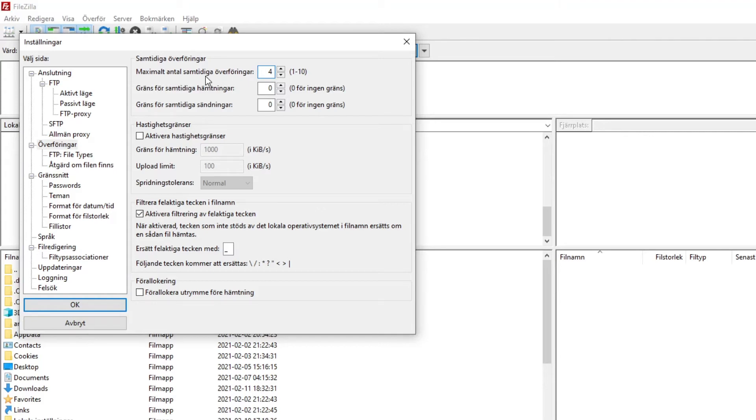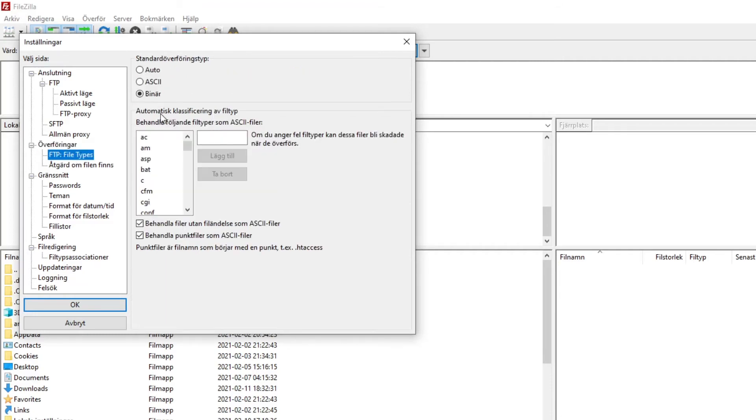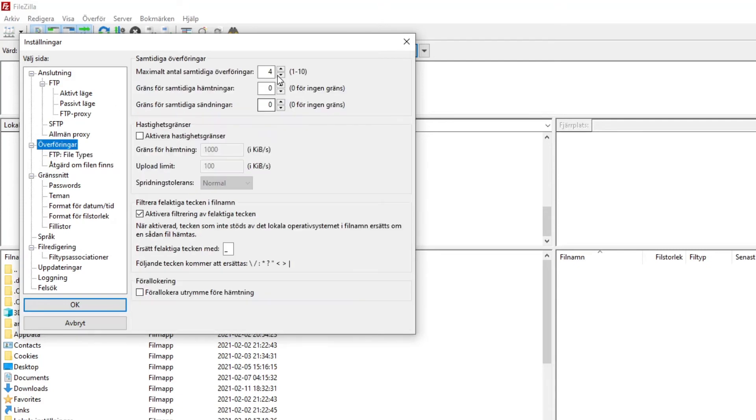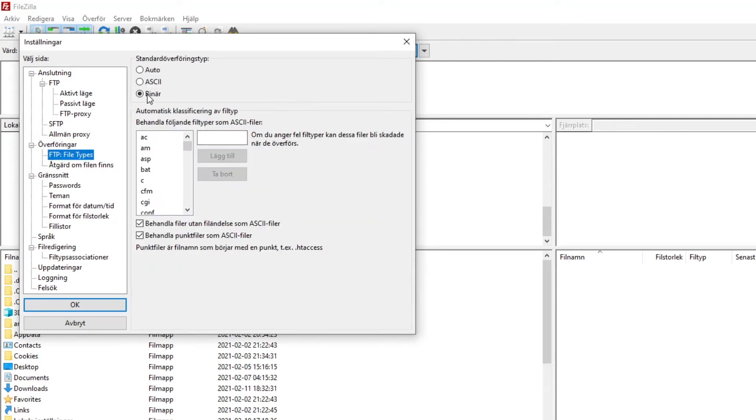There are some settings we need to change before we can go ahead and connect with our Xbox. This is very necessary. First of all, you want to be sure that when you go to transfers here, you have a maximal amount of simultaneous transfers. You want that to be set to four. You never want it to be higher than four. We will set it later on the Xbox to five, but you want to make sure that on your PC it is actually four.